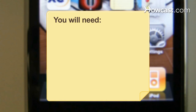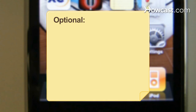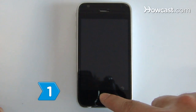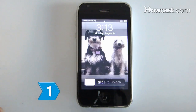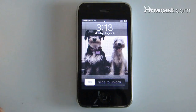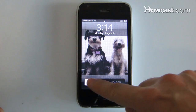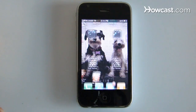You will need an iPhone and a computer with iTunes. Step 1: Unlock your iPhone by pressing the home button and using the touch screen to slide the unlock bar to the right.